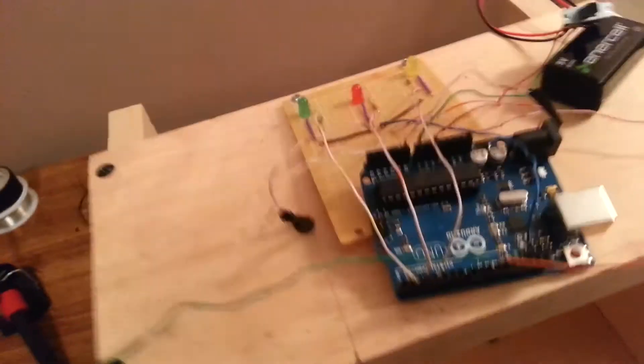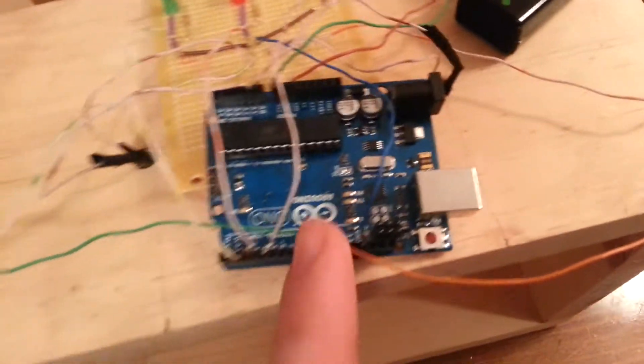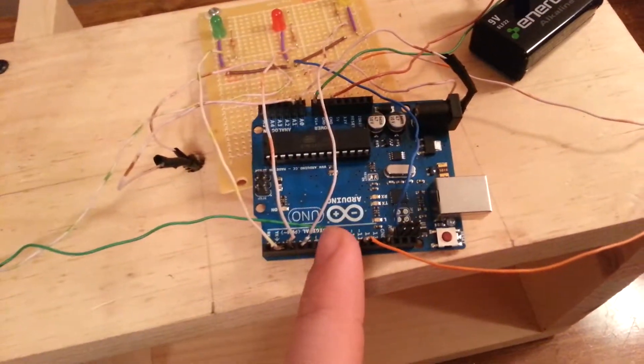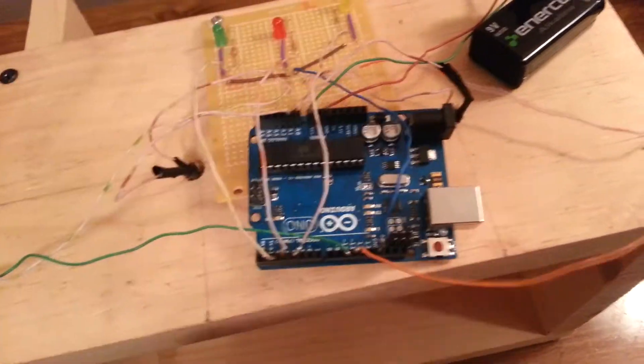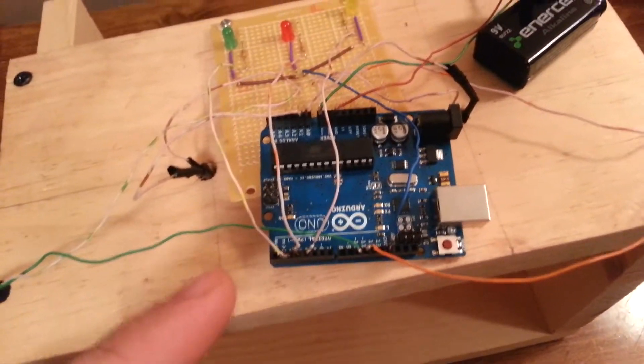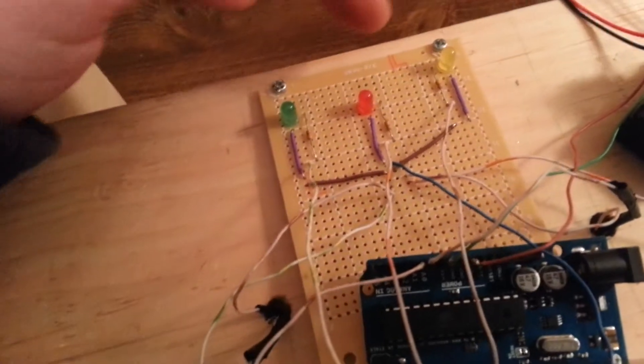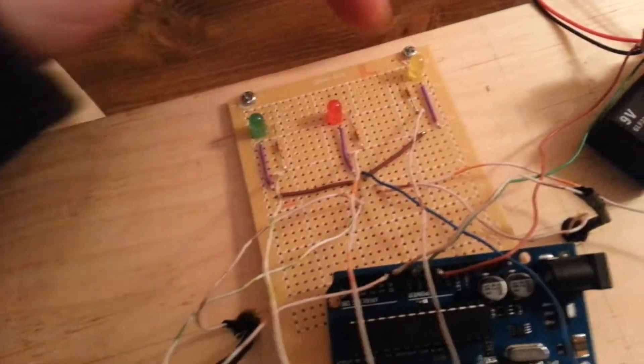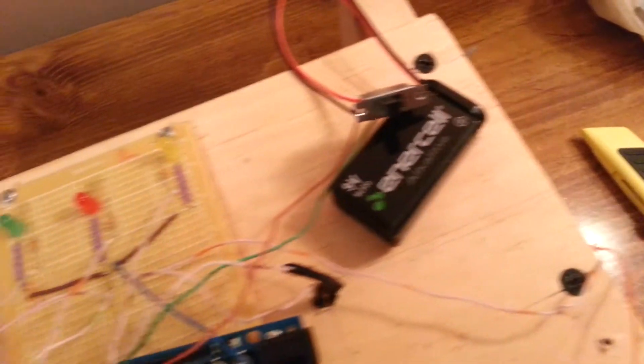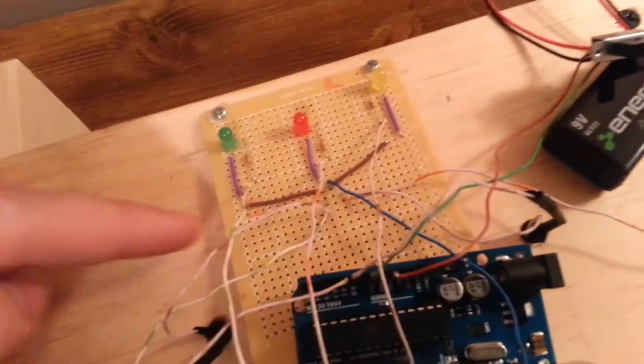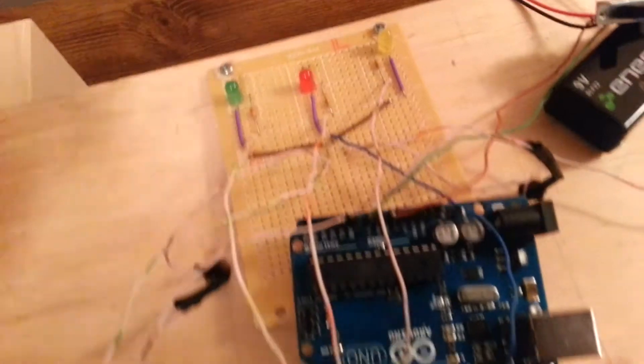And what we have here is an Arduino that does all the processing. We have three indicator lights, which I'll show you in a minute, a battery, and our circuit board.